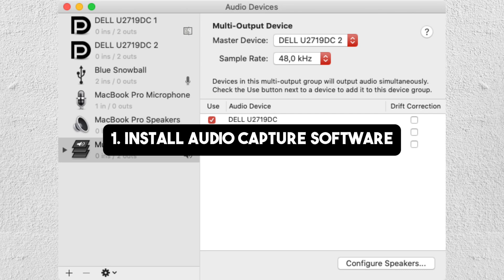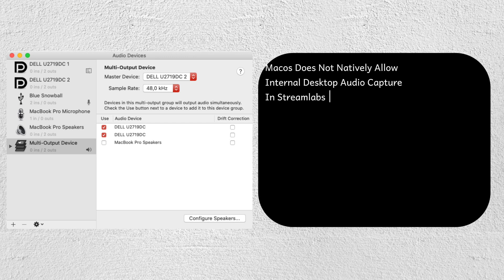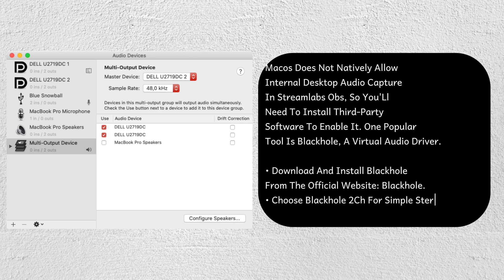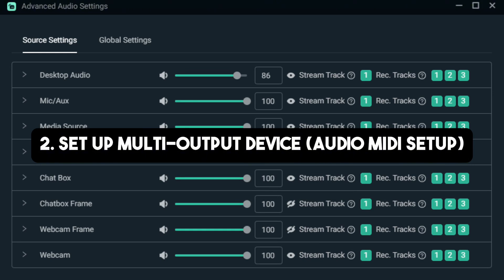The first step is to install audio capture software. For step number two, set up a multi-output device using Audio MIDI setup.